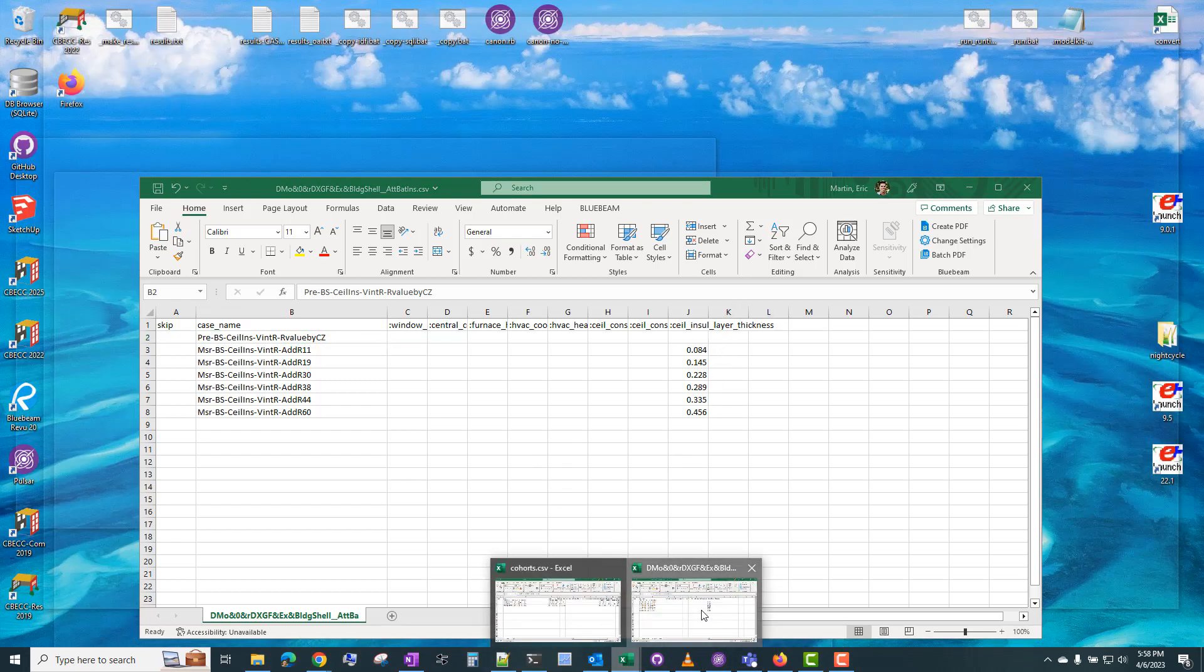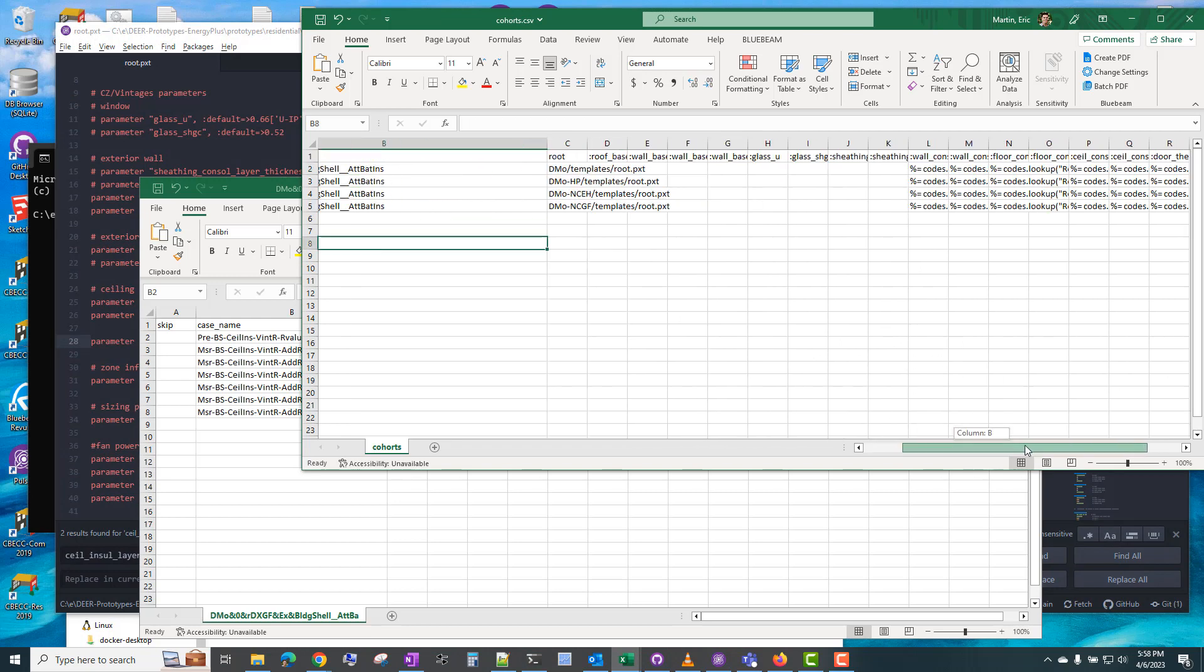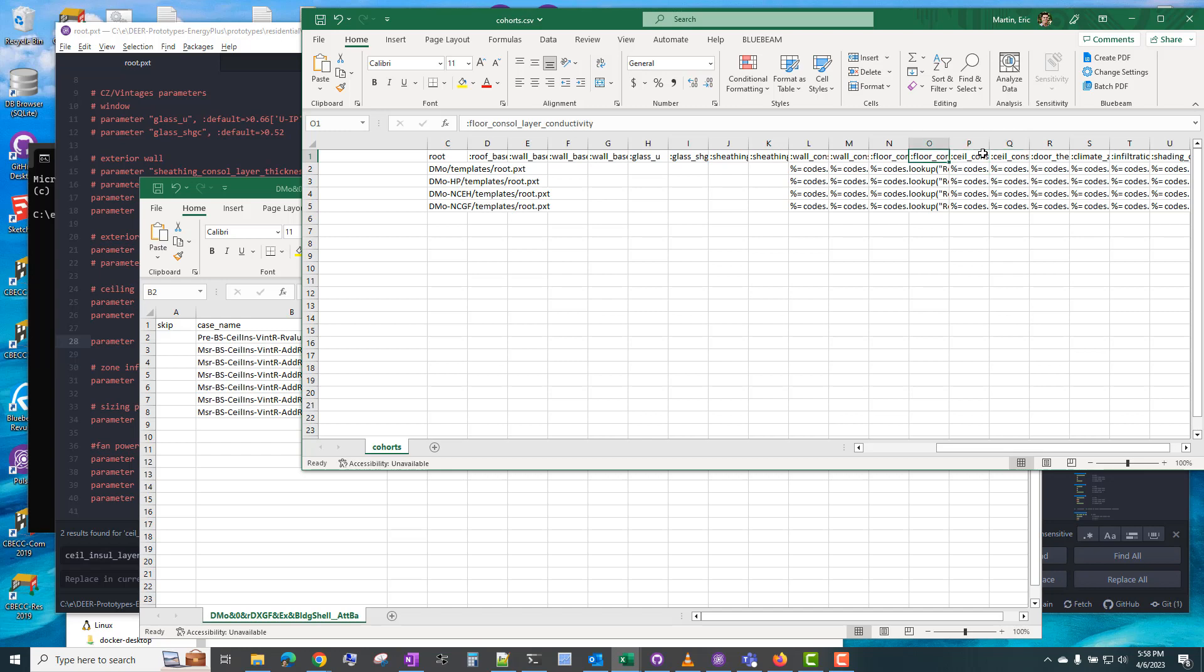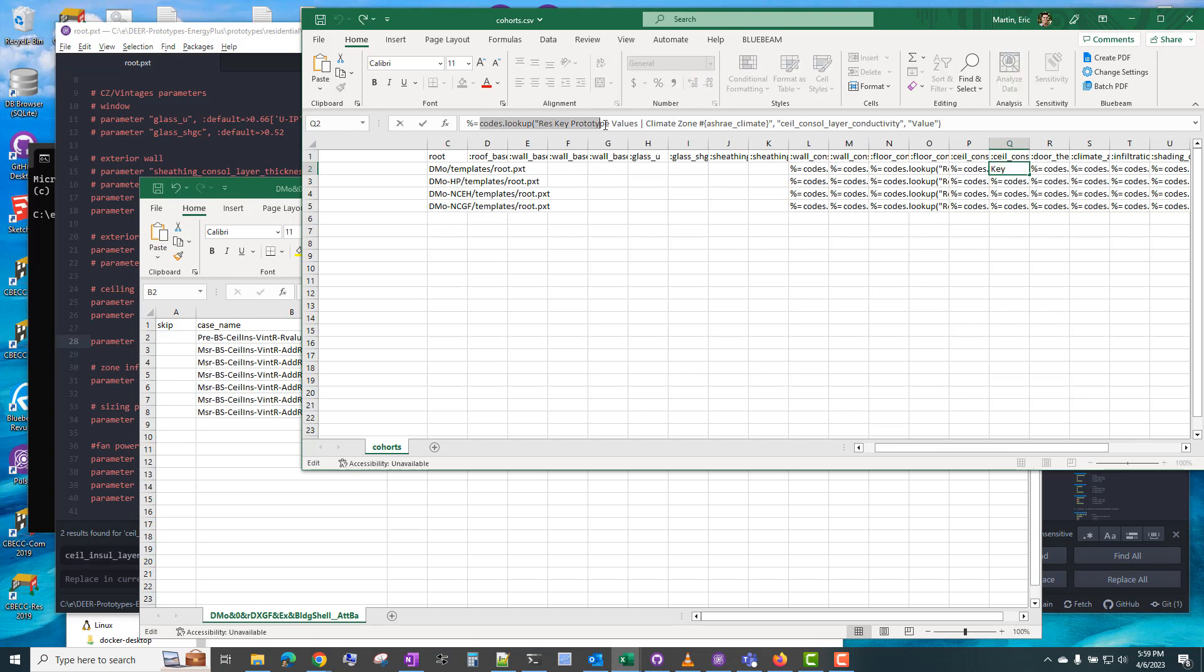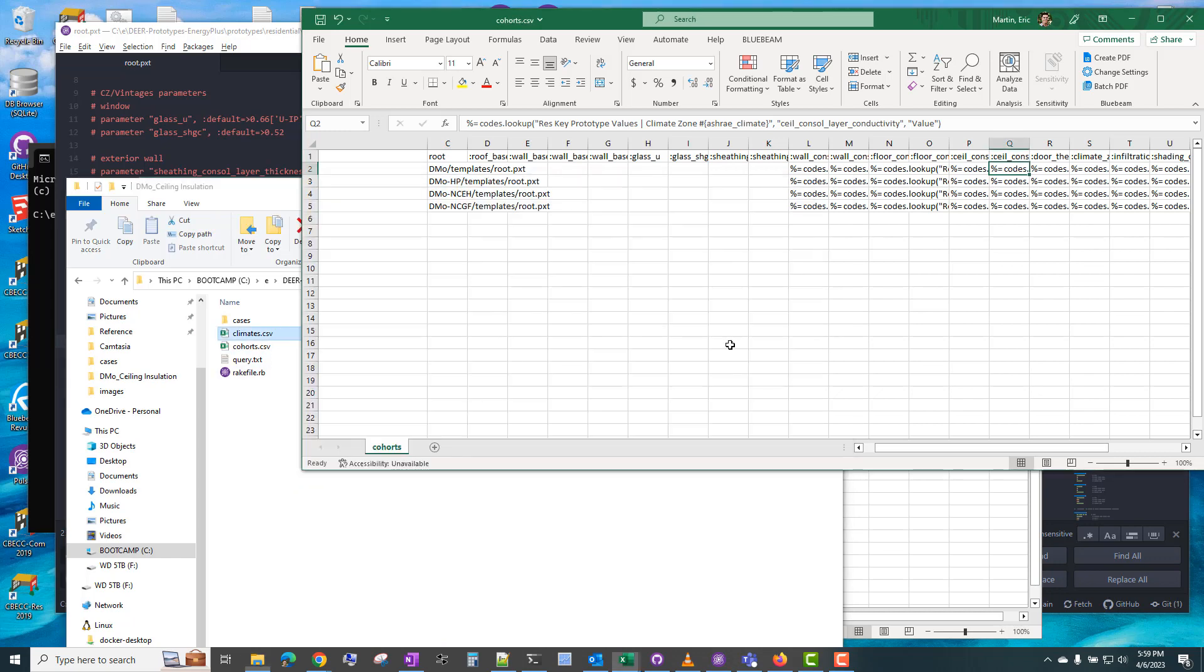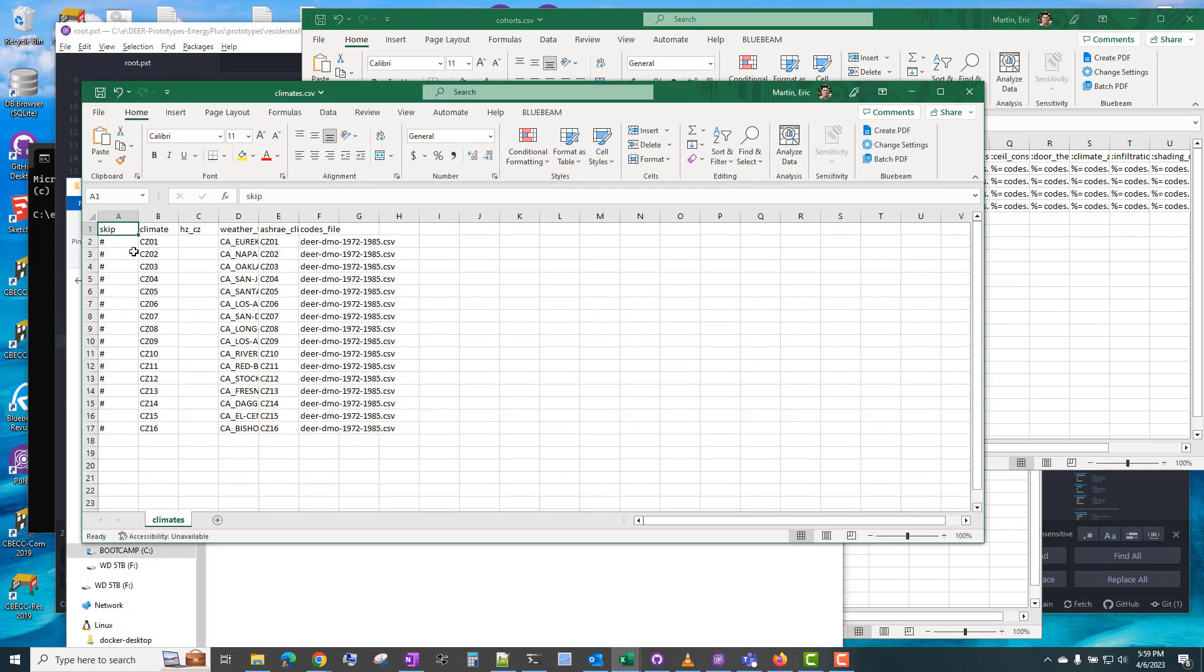So this means that it's actually varying the ceiling insulation based on the climate zone. And that's achieved in cohorts where there are these special formulas that are looking up a parameter value in the codes file. So this is looking up, in this case, the ceiling console insulation thickness, and a number of other parameters. And these will all change by climate zone because you can see in the lookup, we're looking up this table.